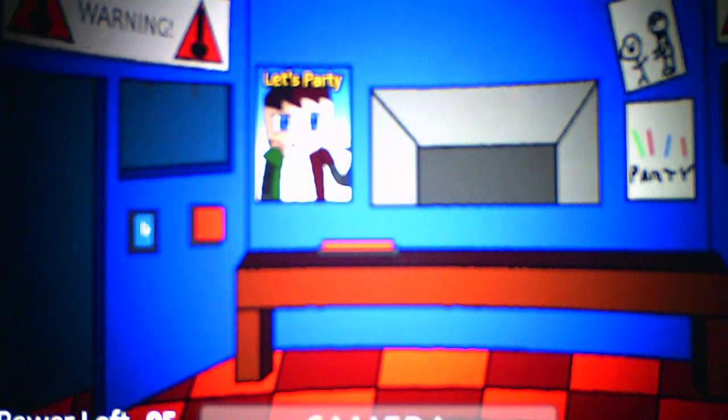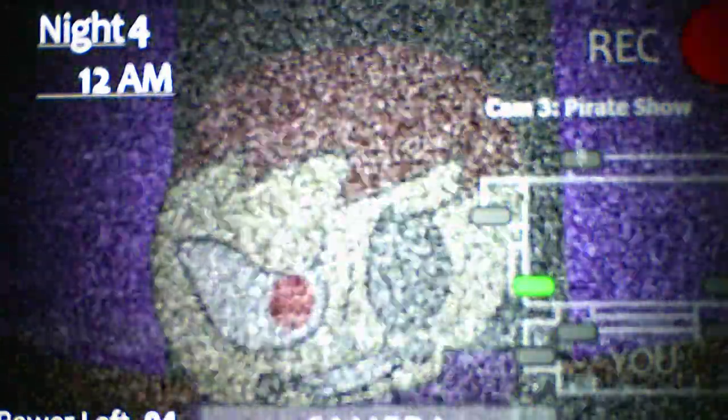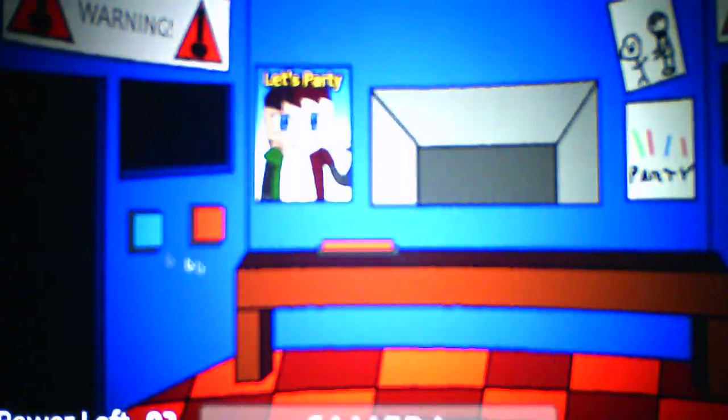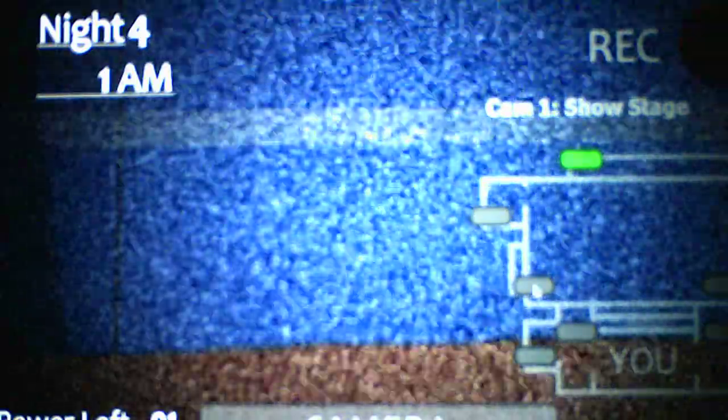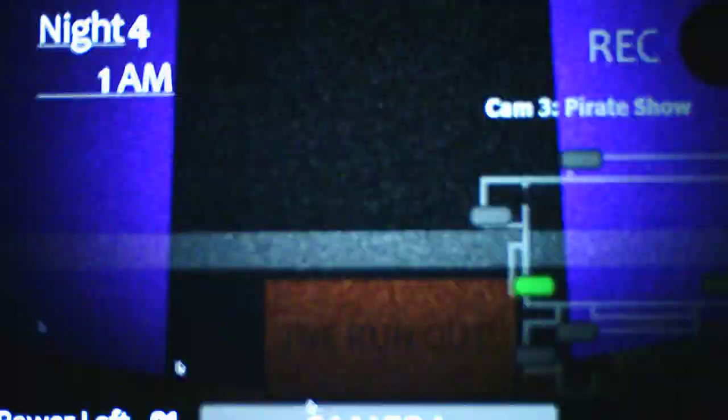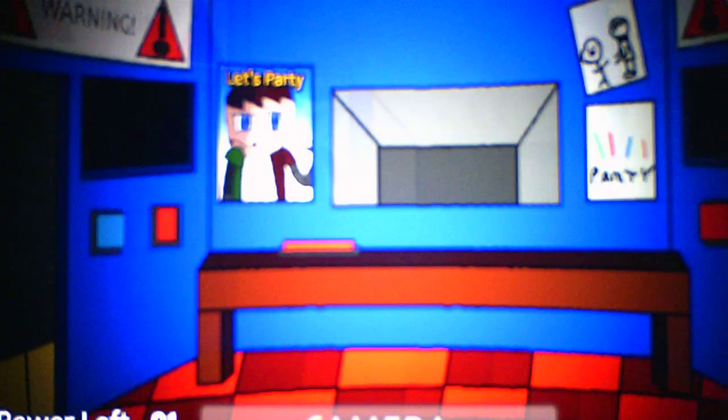I already know why there's two warning signs there. It's to tell you to be prepared to close the door when somebody comes. When the music starts to get dramatic, then that's when they start moving because apparently they love dramatic music in this game. Gotta close the left door.